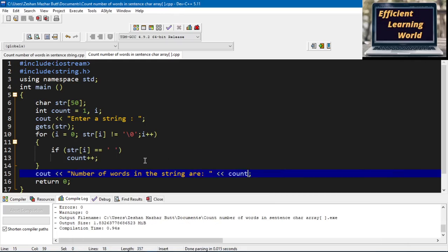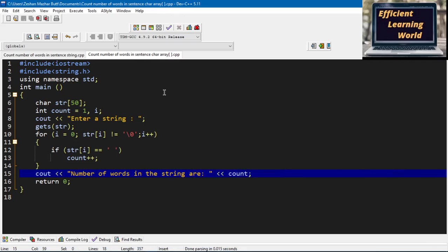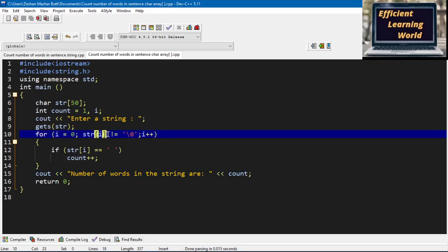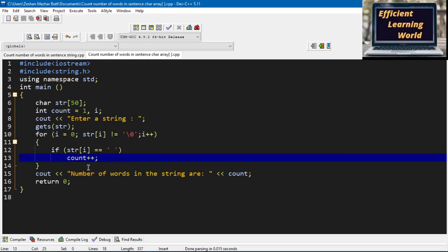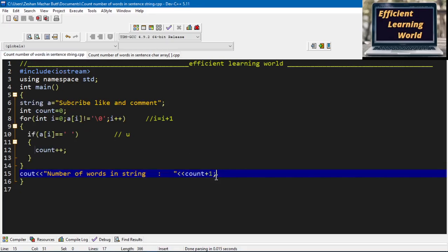So for both string and character array, the output is the same. The for loop runs until the null character, the if condition counts the number of spaces, and after the loop we display the word count. Thanks for watching this video.